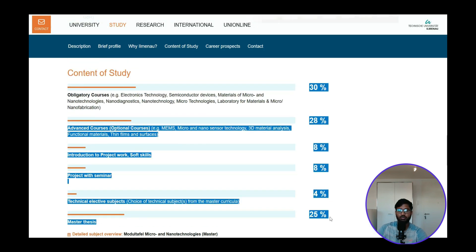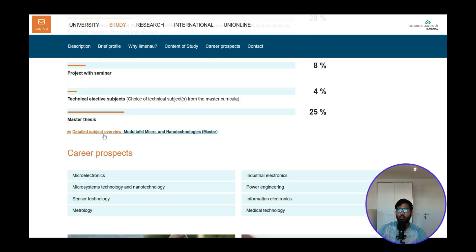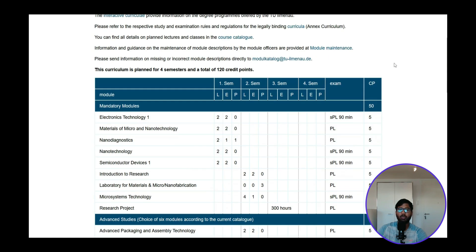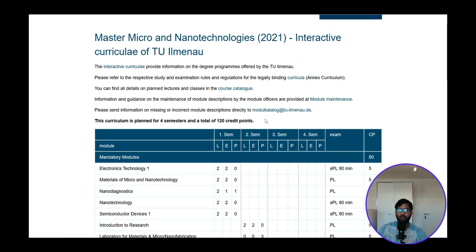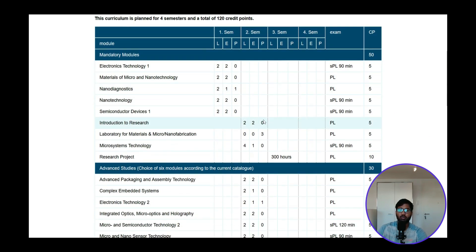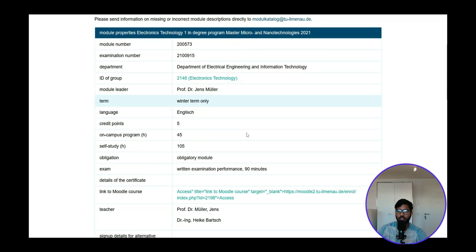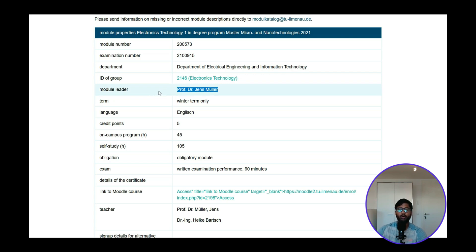At the end you will complete your master thesis. You can look at the complete module overview and subjects for the entire degree. For example, in the first semester you will do Electronics Technology. If you want to know more about a professor teaching a subject, search for them on i3Billy or any research paper-finding tool to find their publications and research area.